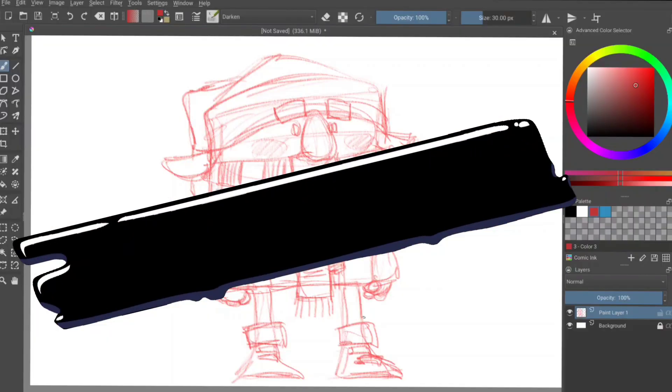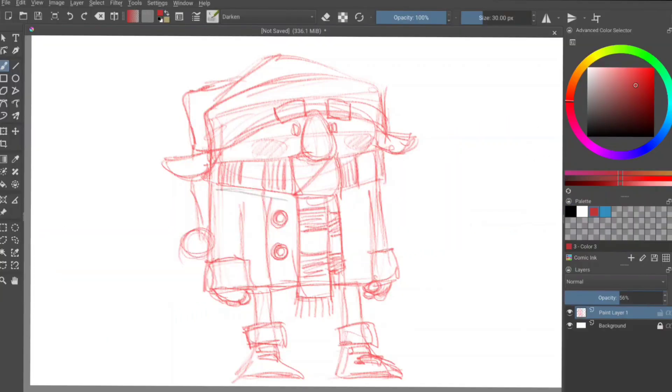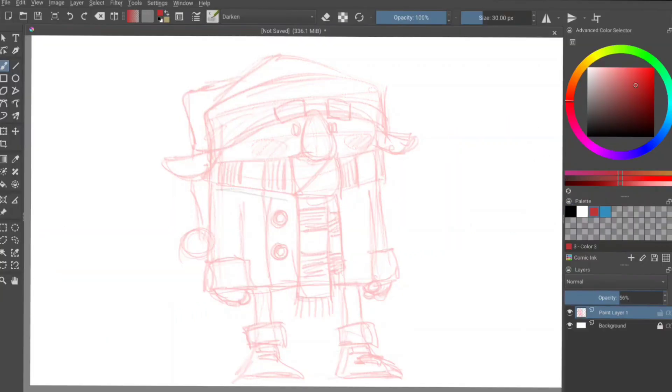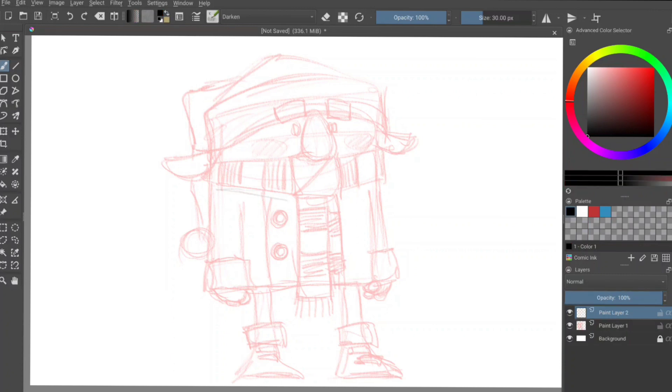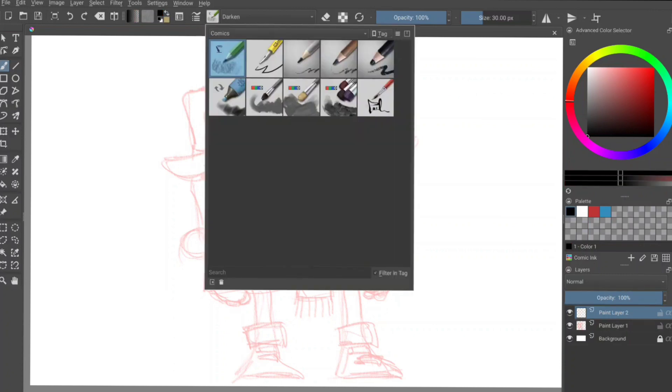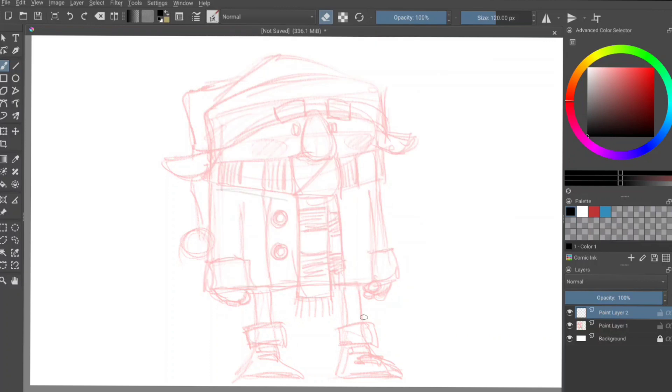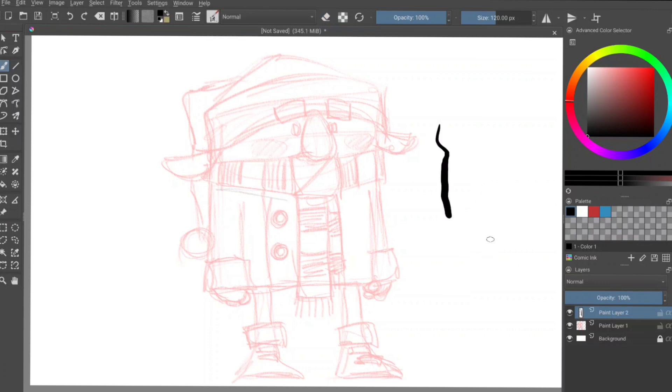Now let's go ahead and ink this guy. I will change the opacity down here just a little bit. Add another layer, switch to black, use my favorite ink brush. Make sure that our size is correct. Yeah, I think that'll work.